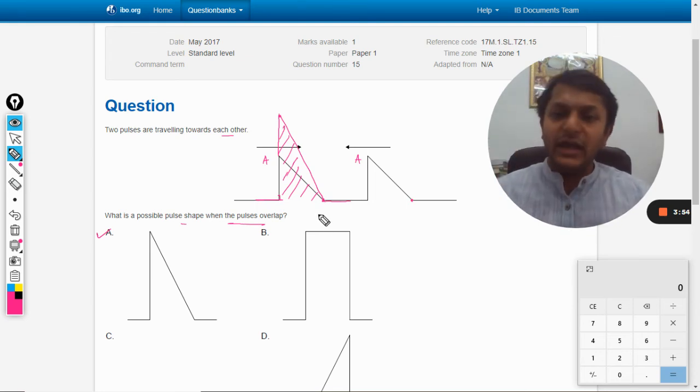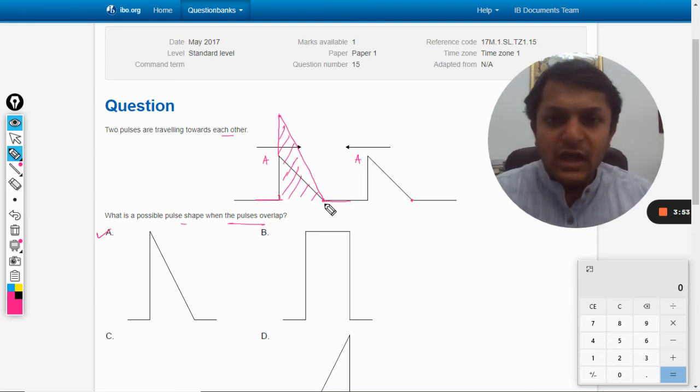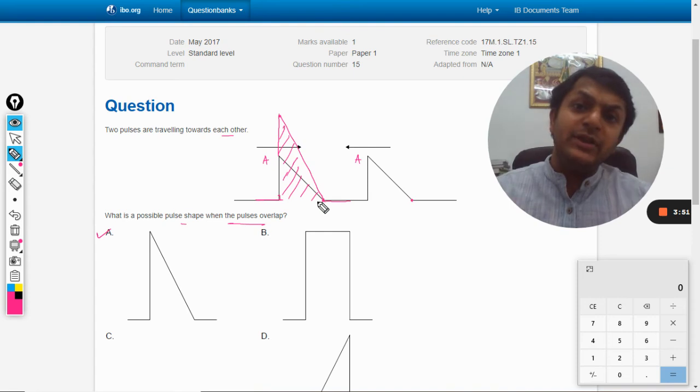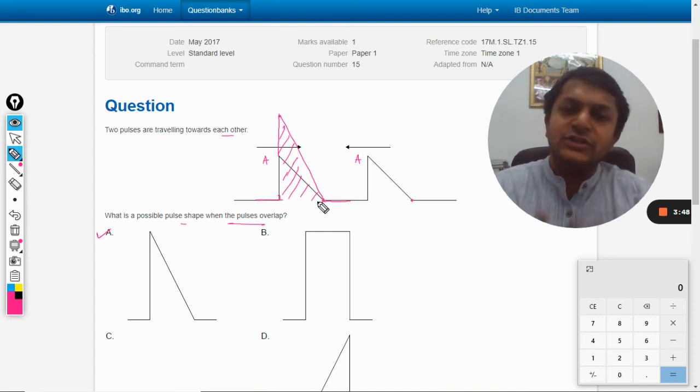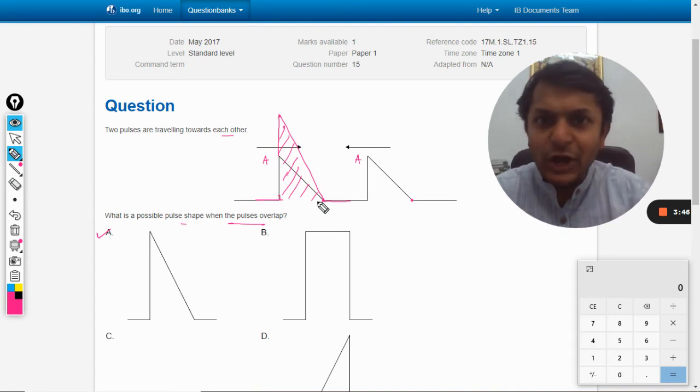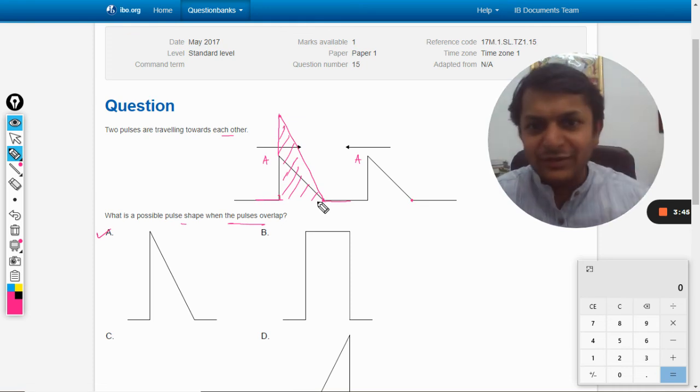The only point to be noted here is that amplitude is treated as a scalar quantity and you just add them algebraically. All the best, bye.